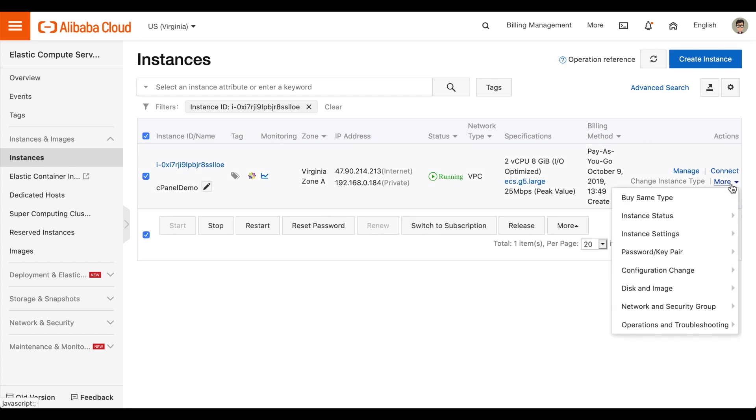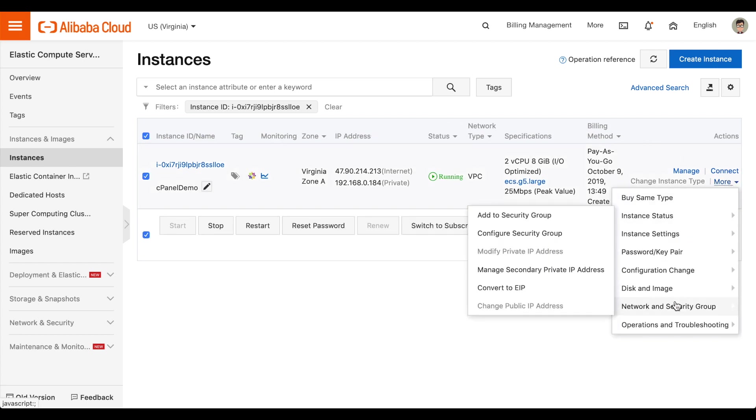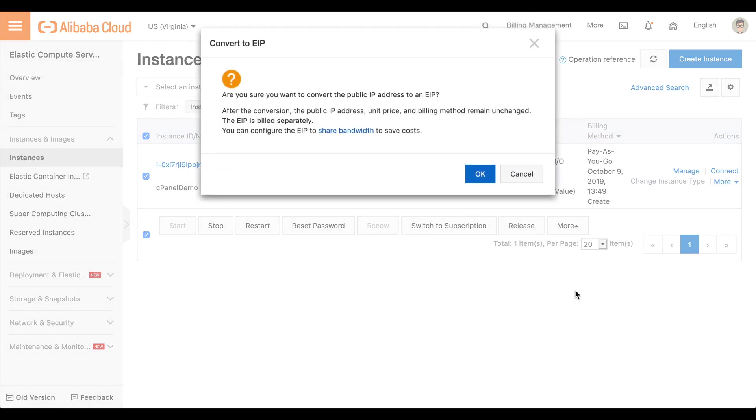Click More. Click Network and Security Group. Then, click Convert to EIP. A Warning box will appear. Read the Warning box and then click OK.